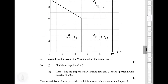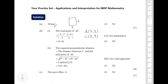In part B1, we are required to find the coordinates of the midpoint of AC. Then in part B2, we will use that result to find the perpendicular distance between point C and the perpendicular bisector of AC. From the given diagram, the coordinates of A are (3, 3) and C are (7, 9). We assign x₁, y₁ to the coordinates of A, and x₂, y₂ to the coordinates of C.